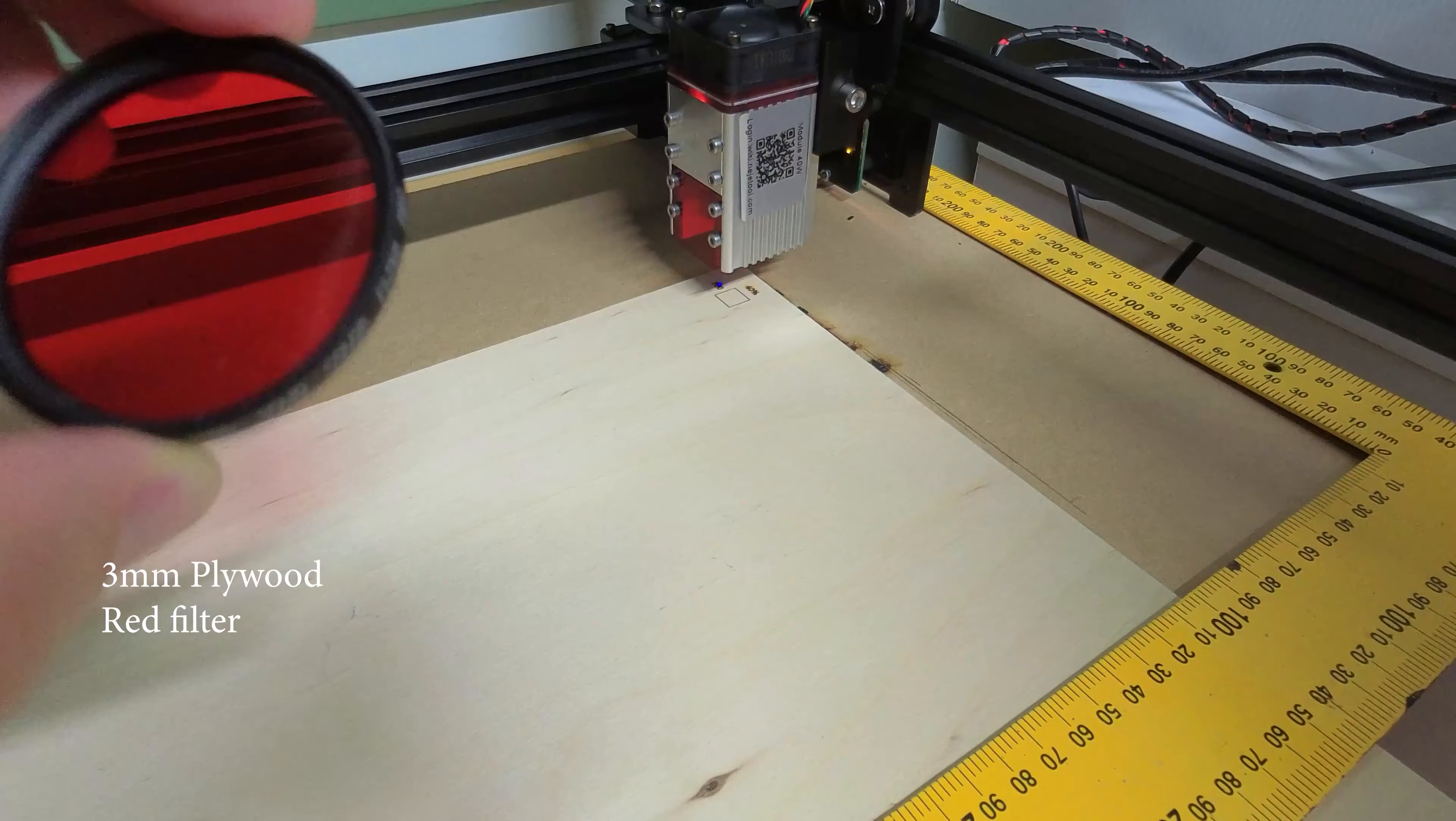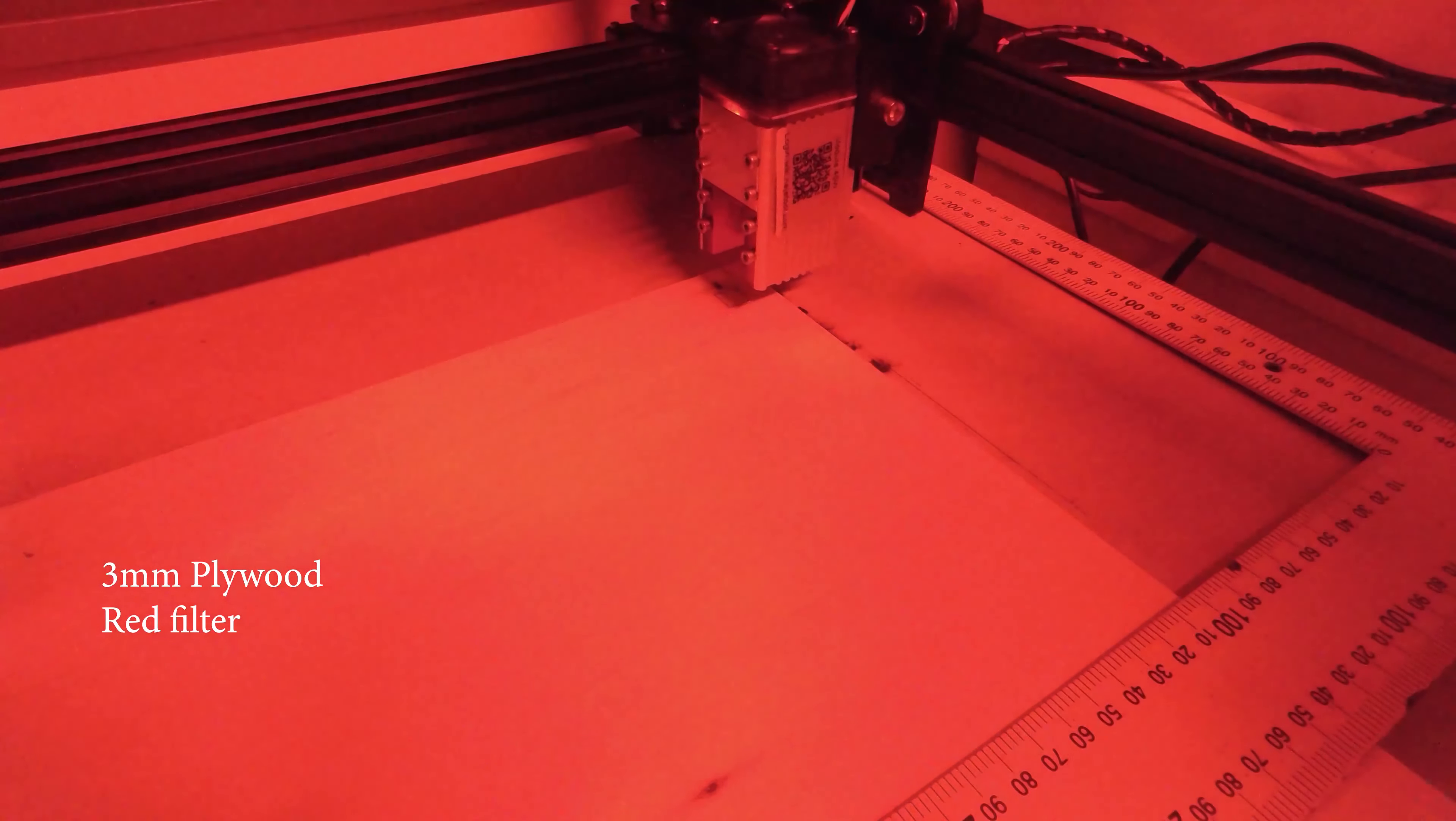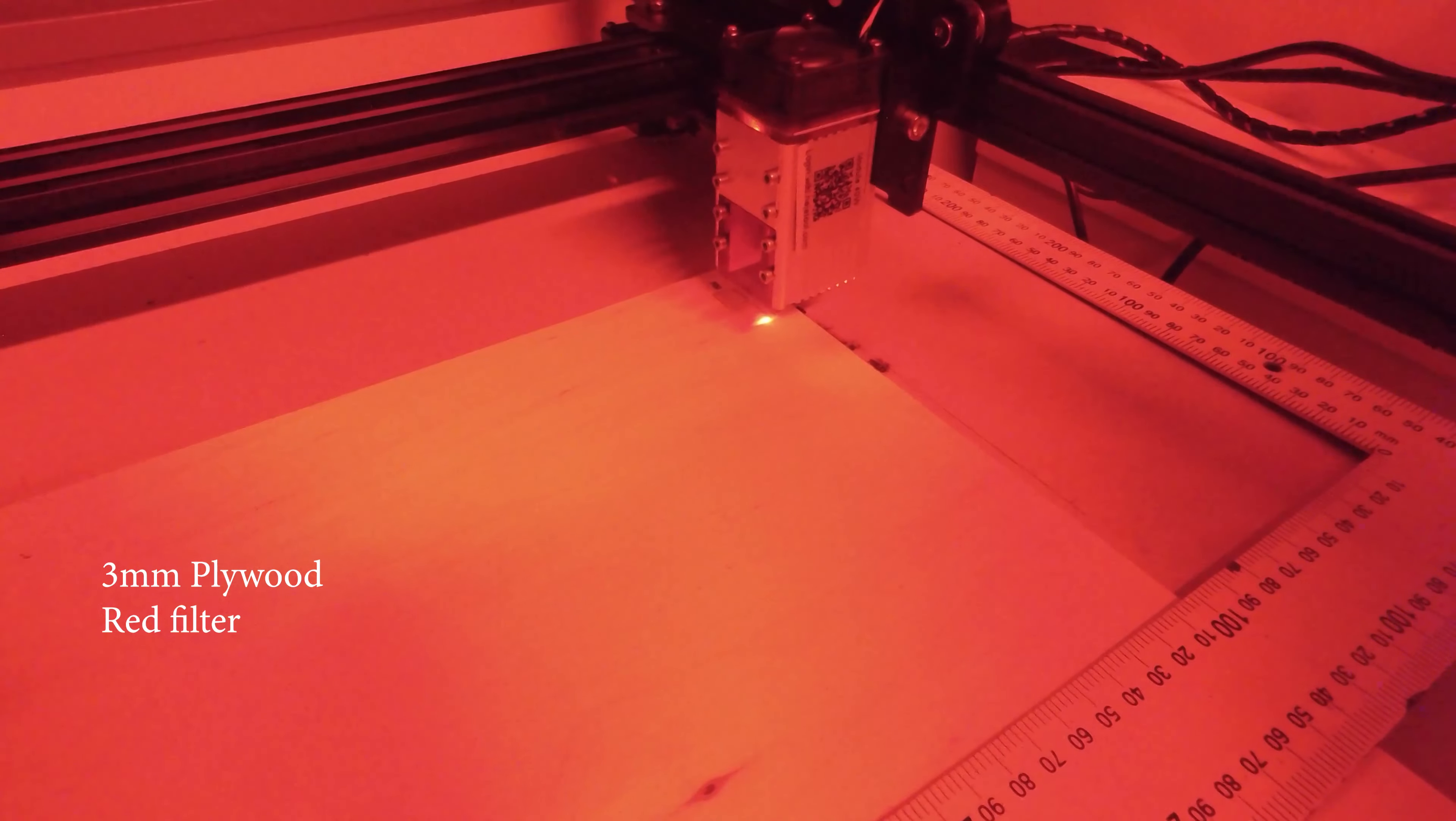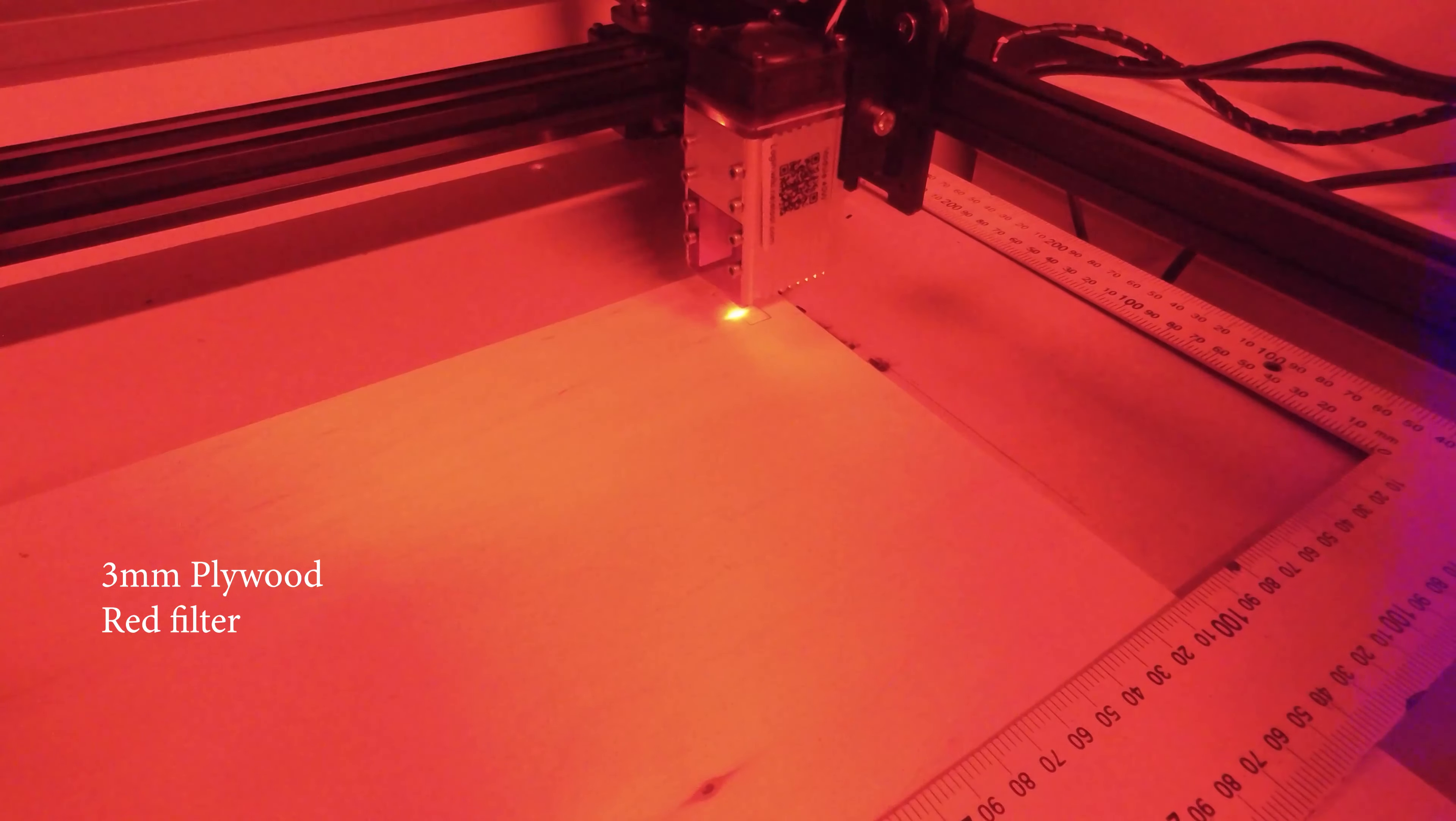First up, red. Wow, that's very red. It does block out most of the blue though.